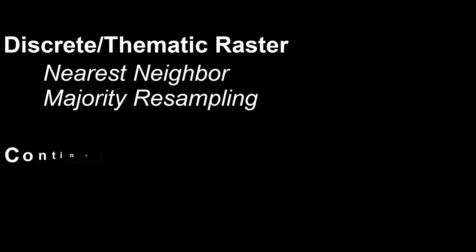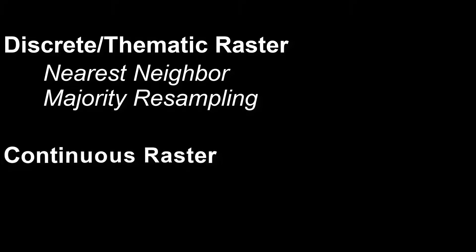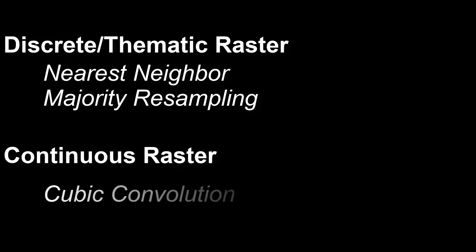If you are working with a land cover dataset that is thematic or contains discrete coded values like land cover data, use nearest neighbor or majority resampling when projecting your raster. If you are working with a continuous raster dataset, something like elevation, then you should use cubic convolution resampling. Bilinear interpolation is rarely used because it was designed for a time when computers did not have the processing power to use the cubic convolution resampling method.